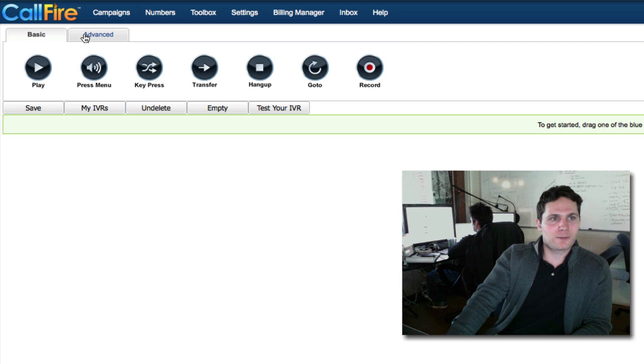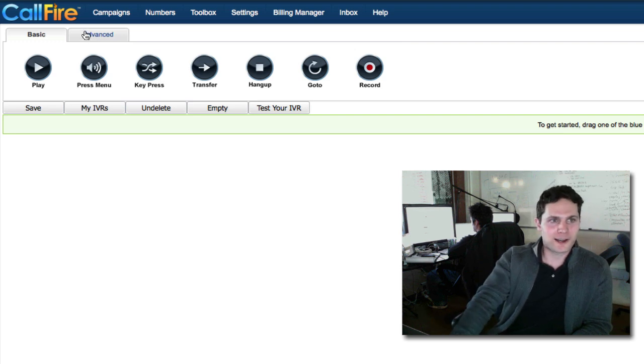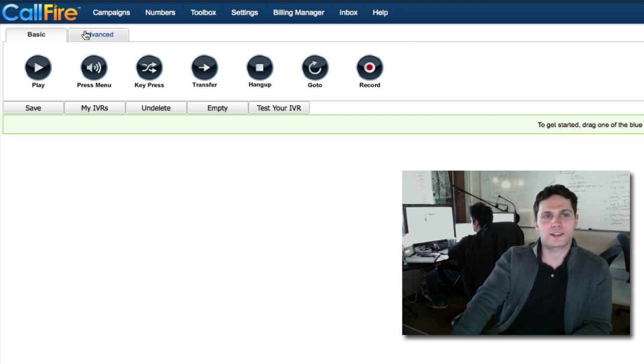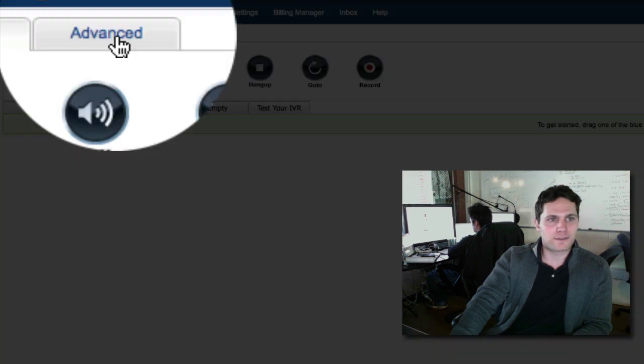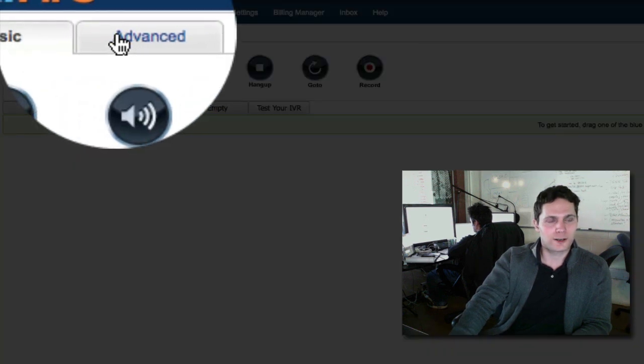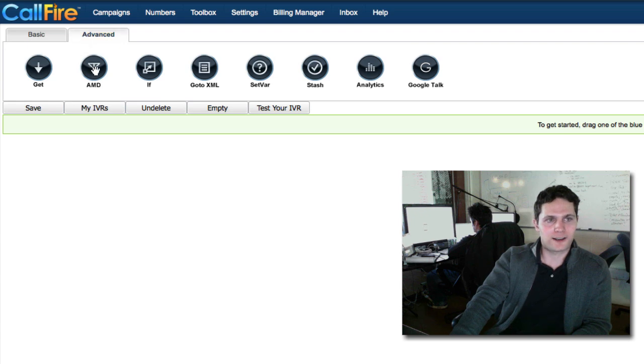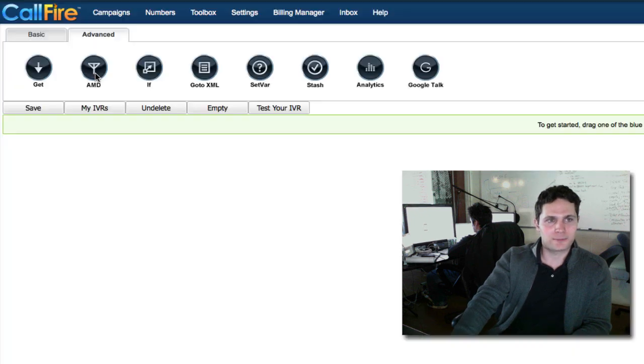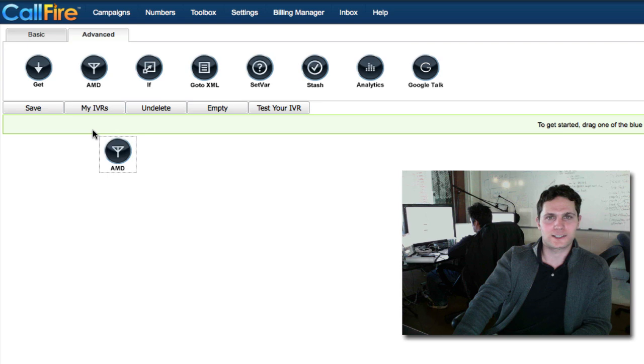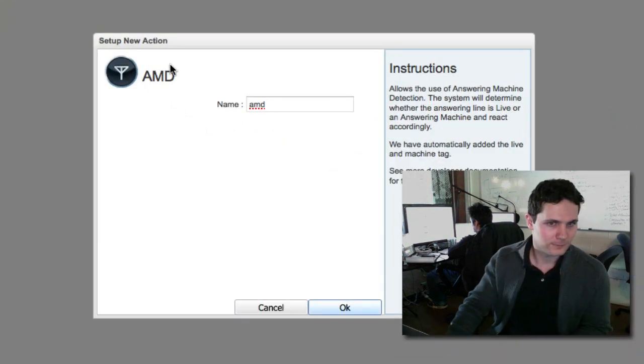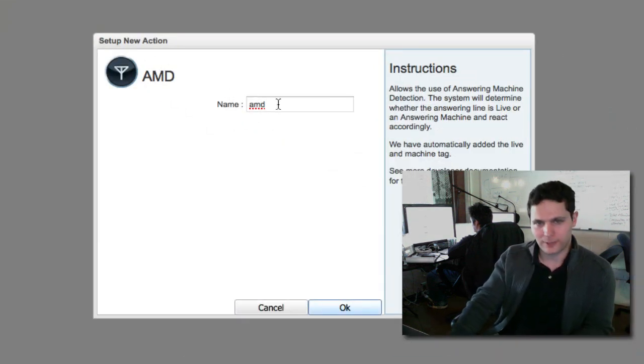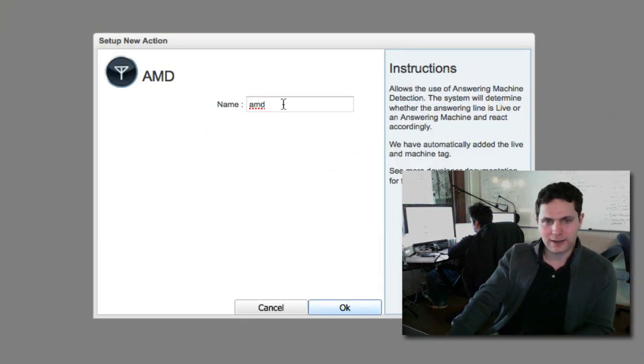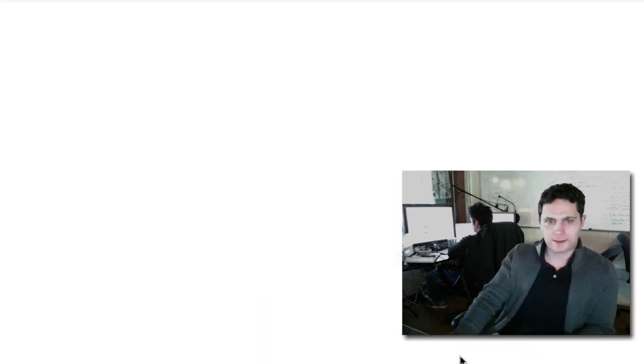To make sure our message is heard by live answers or answering machines, we'll need to start with a tag on the Advanced tab. I'm going to click over to Advanced and pull down an AMD tag. That stands for Answering Machine Detection. A pop-up box will come up, and you can give it a name. It can stay as AMD. We'll just click on OK.